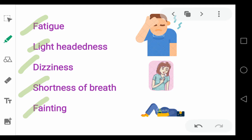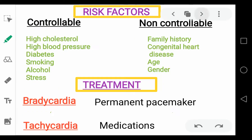But there are some factors that we can control and some factors that are not controllable, such as your family history or some congenital heart disease, the increasing age, and gender.